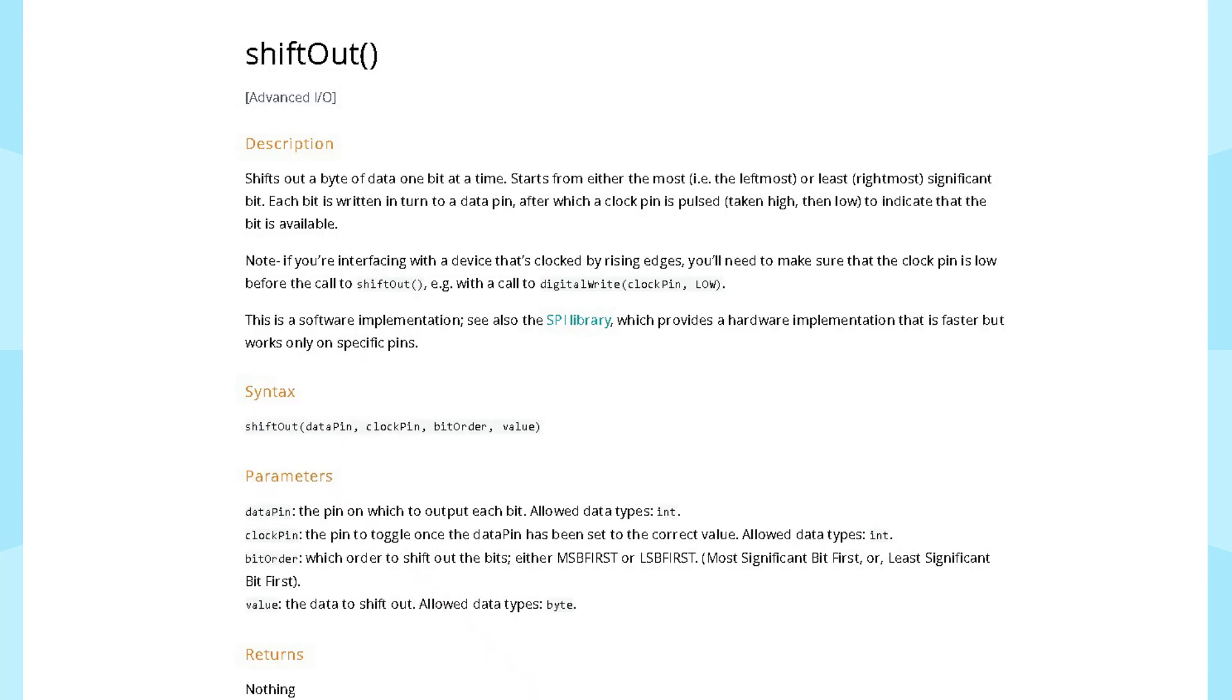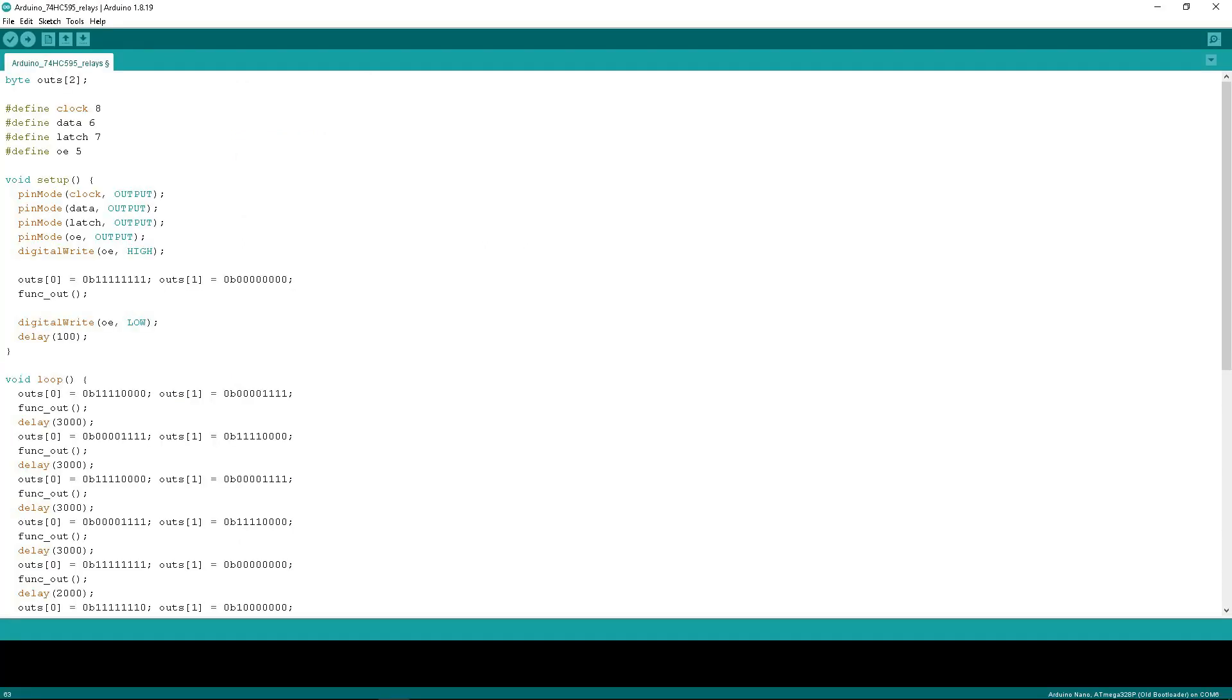For software control of shift registers, it is recommended to use the standard shift-out function from the Arduino IDE library. The program here is lengthy because there are many different relay states.